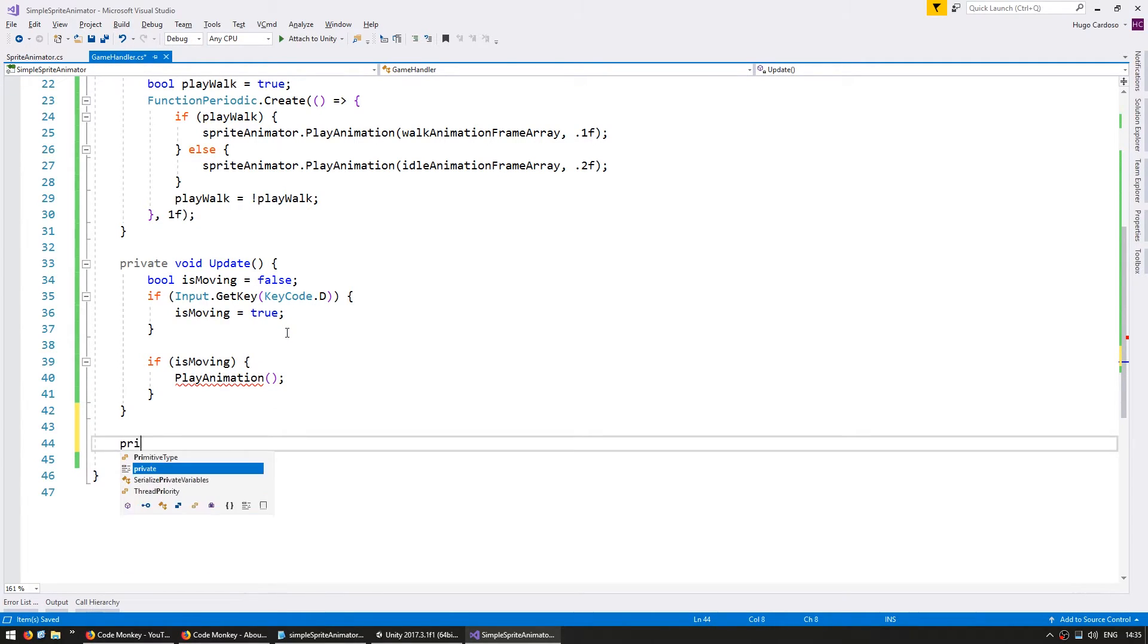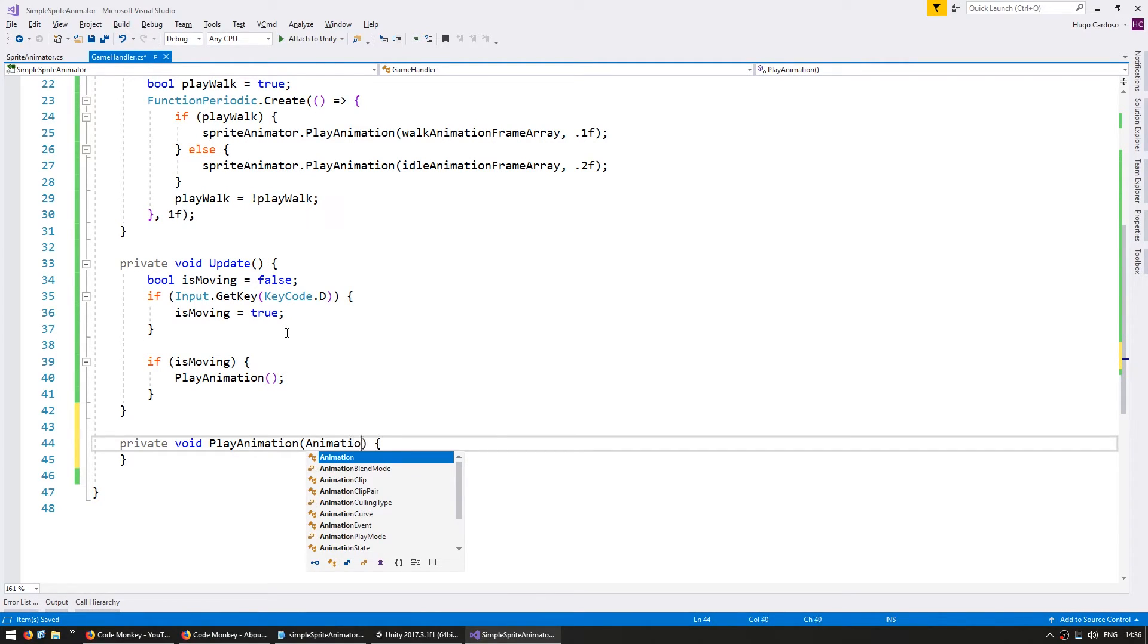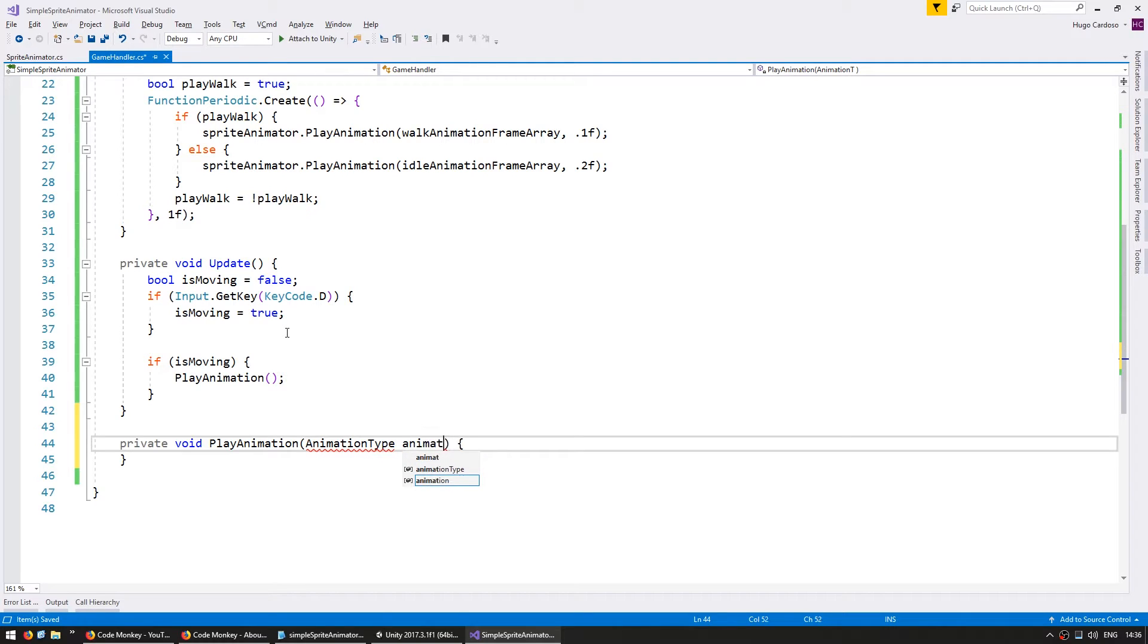We're going to make that function a private void play animation. It's going to receive an animation type animation type.